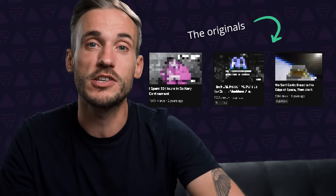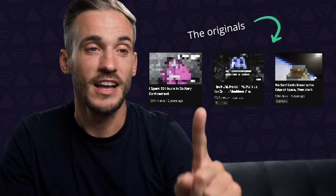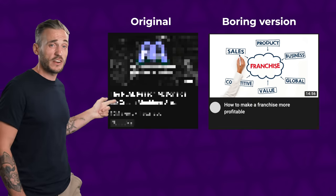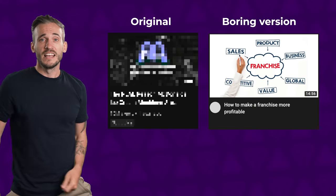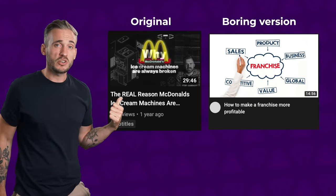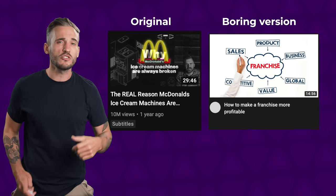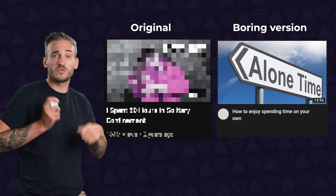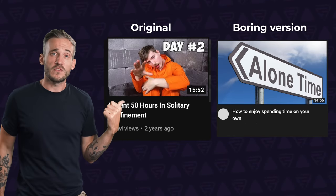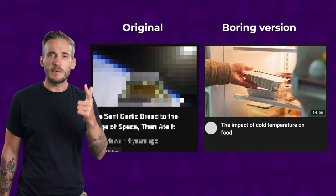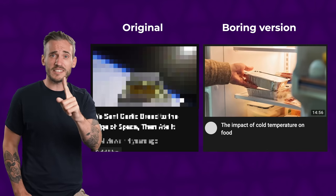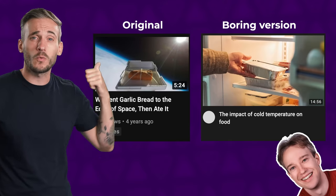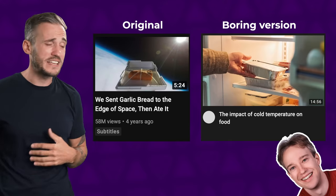Okay, so what is going on here? Let me reveal to you what the original videos were and then I'll explain. So this first video — you should have said it was 'Why McDonald's ice cream machines are always broken' by YouTube superhuman Johnny Harris. And then next up we have 'I spent 50 hours in solitary confinement.' And the final video — saxophone solo please — was by Tom Scott: 'We sent garlic bread to the edge of space and then ate it.'